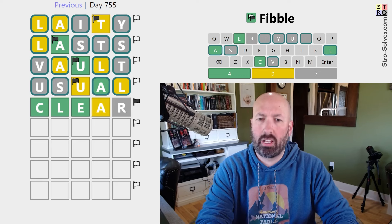Very nice. If you are one of the usual laity that just watches me solve and doesn't actually do Fibble yourself — I'm looking at you, Gale — let me know if you thought this was a clean solve or not. And if you did solve today's Fibble, let me know how it went for you. Be sure to subscribe for more puzzles.